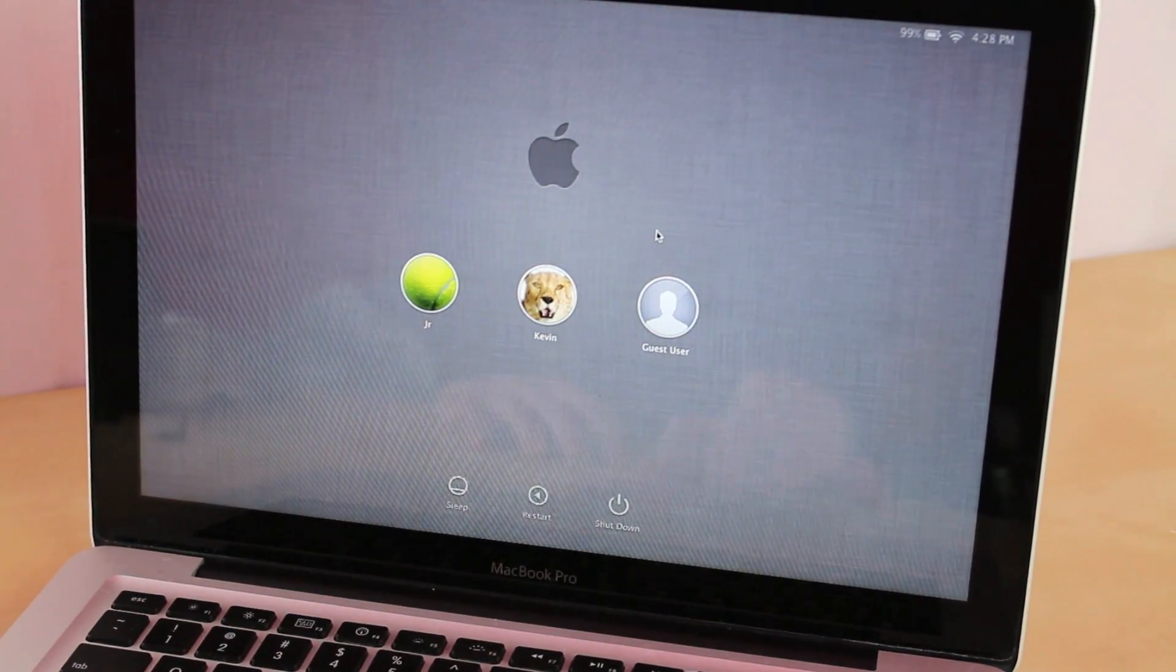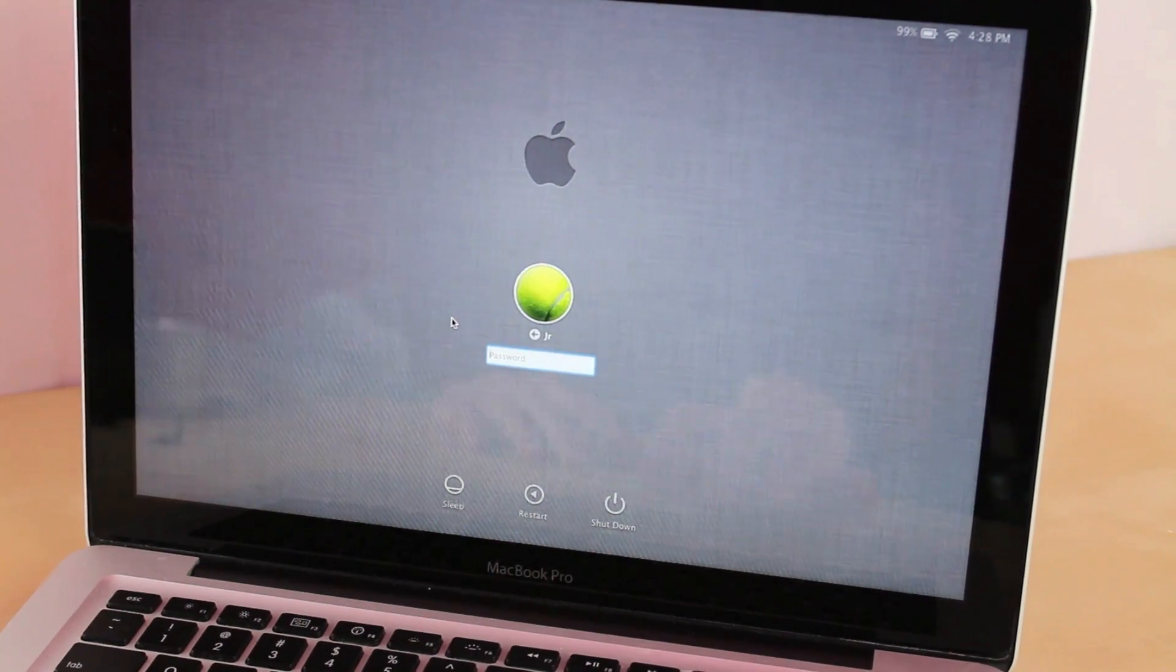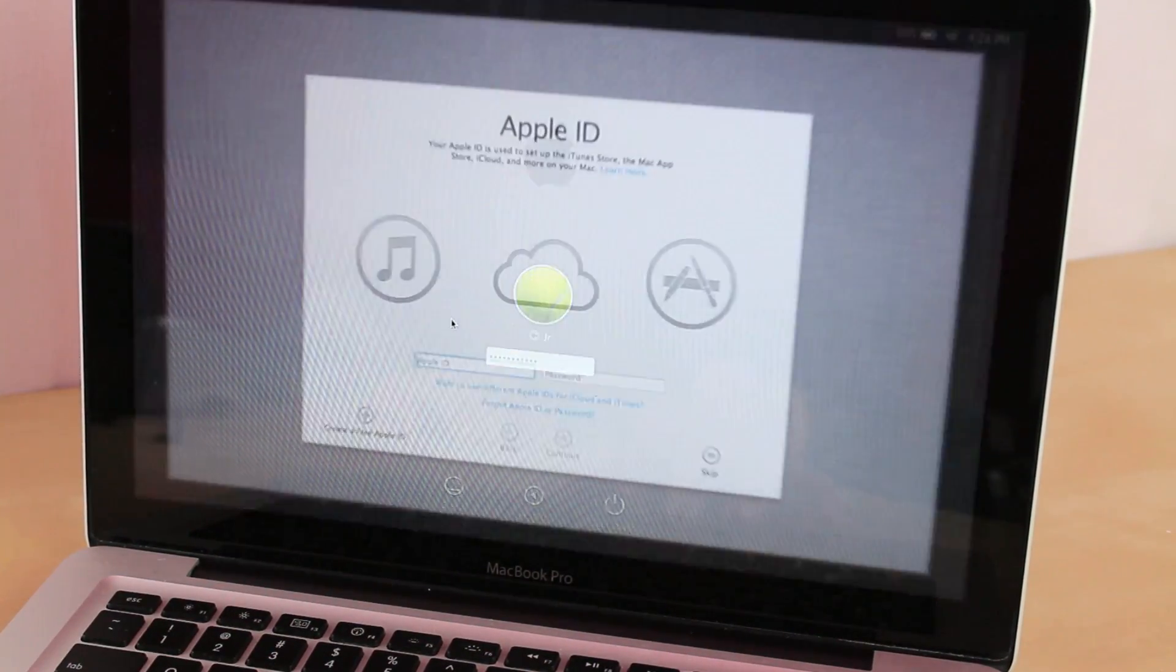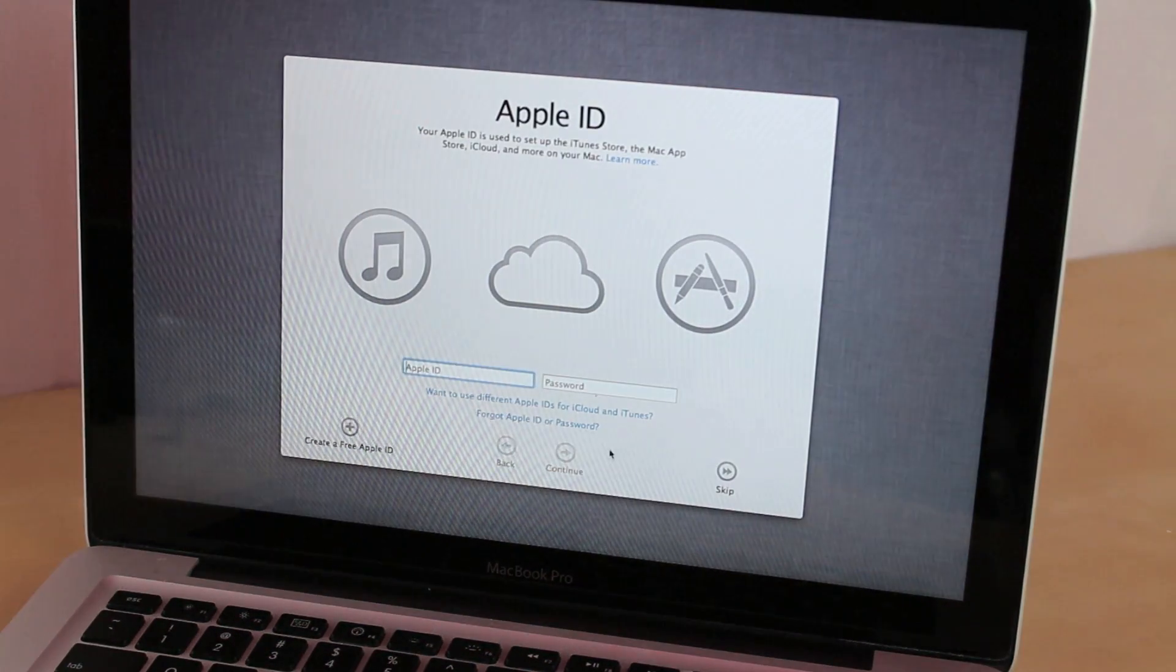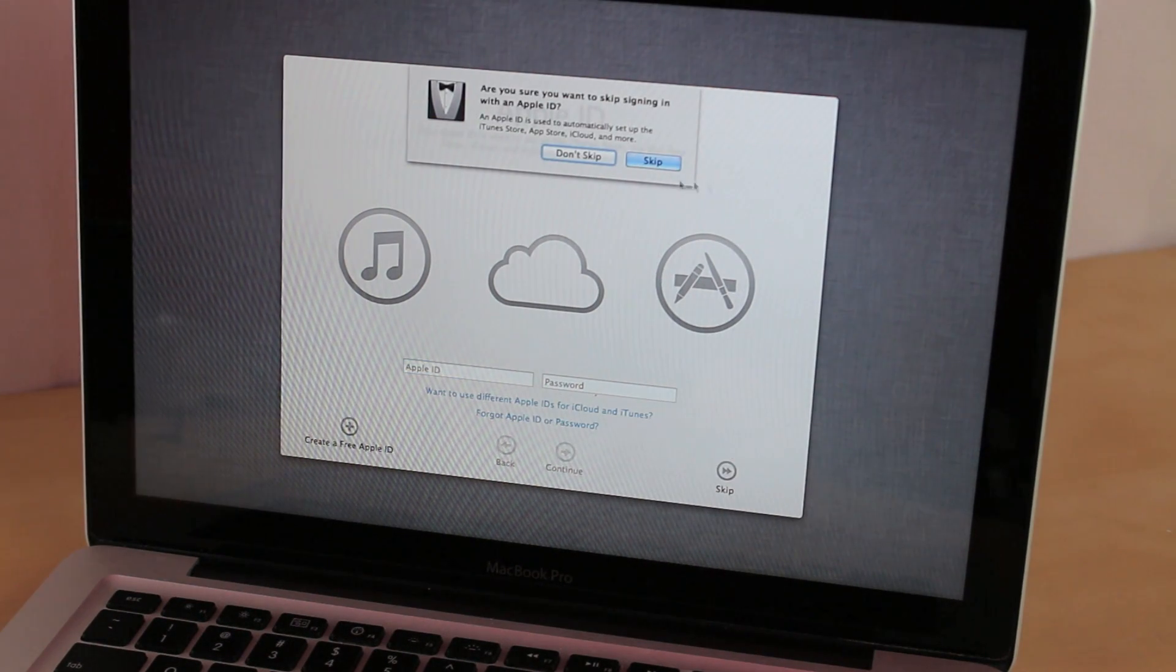Alright, now go on to the one that you just created. Put in your password. And we're just going to skip this for now.